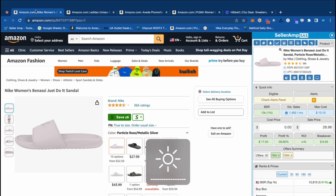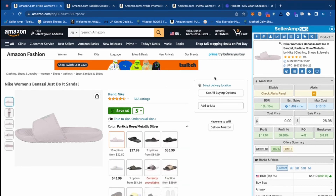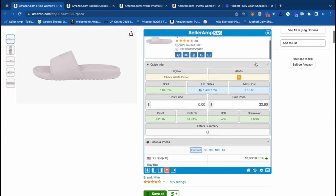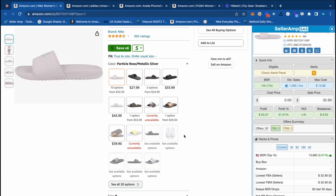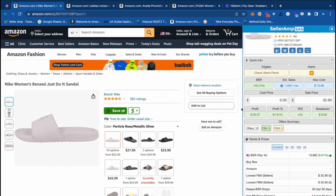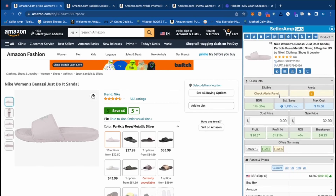So this first product we can take a look at right here — these Nike Women's Banasi slides. Immediately, my eyes go to the BSR right here on the Chrome extension. You can actually go ahead and move this around on the screen as you like, and drag it out right there. Immediately I want to qualify the velocity on this, and we can see that something like this has a 14K BSR, so it moves pretty quick.